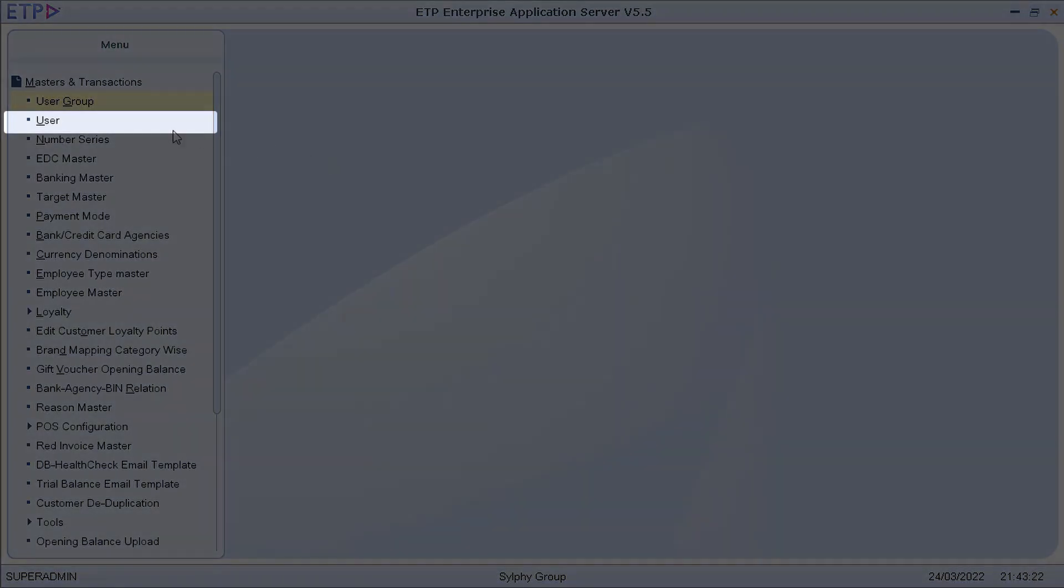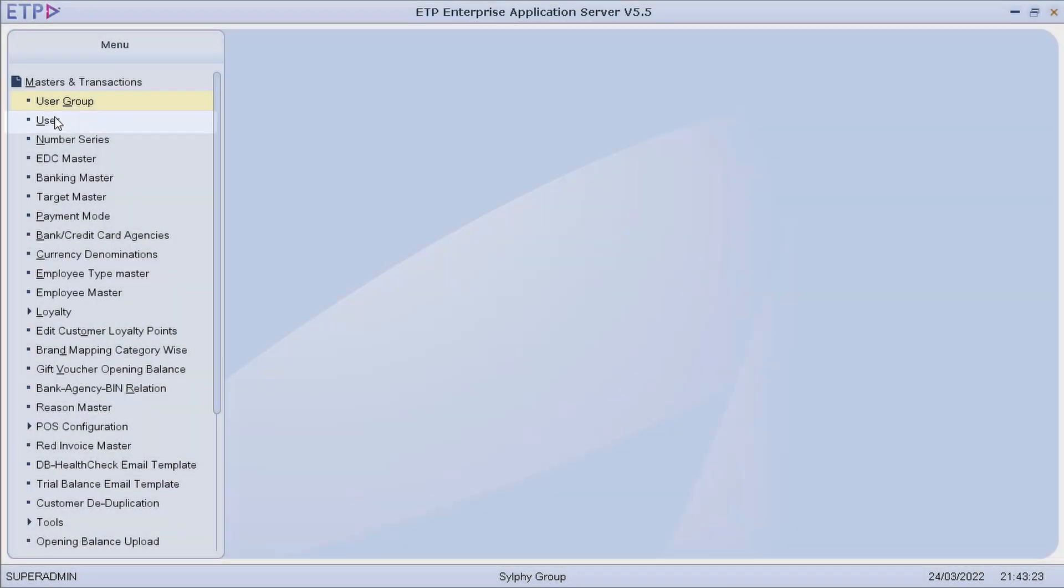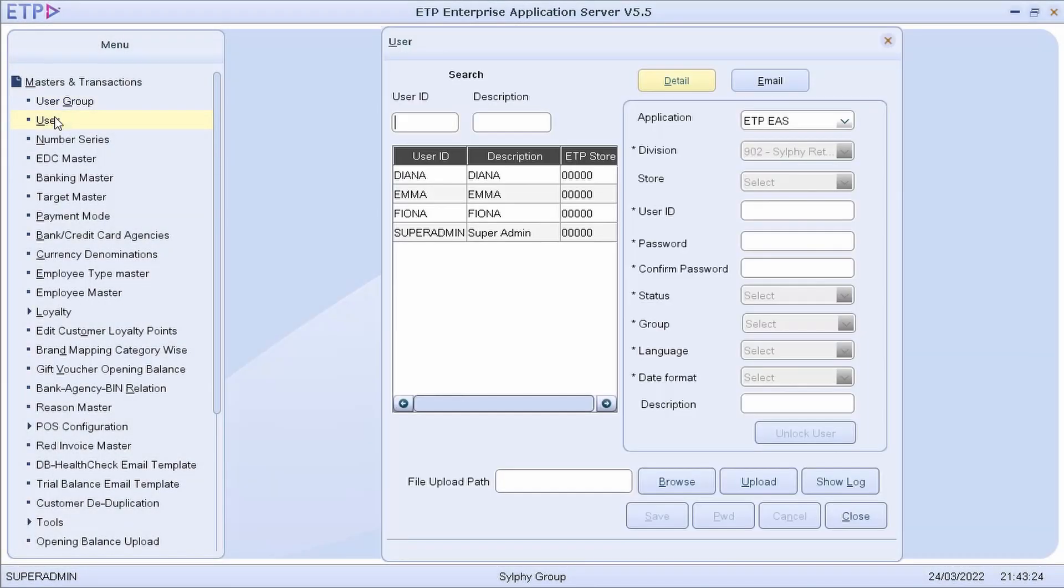In User, we can define users and assign them to their user groups in ETP Enterprise Application Server.